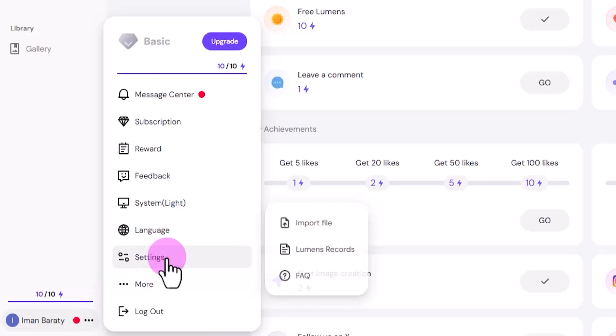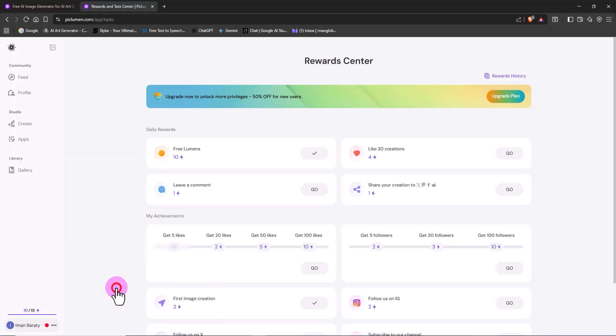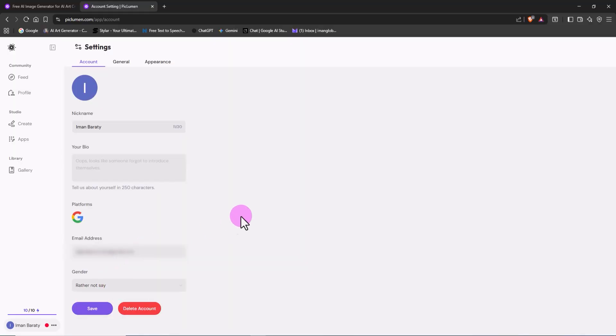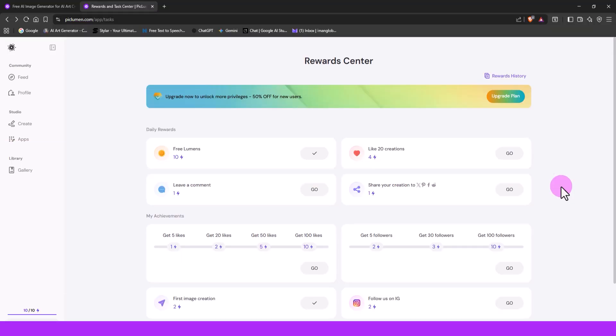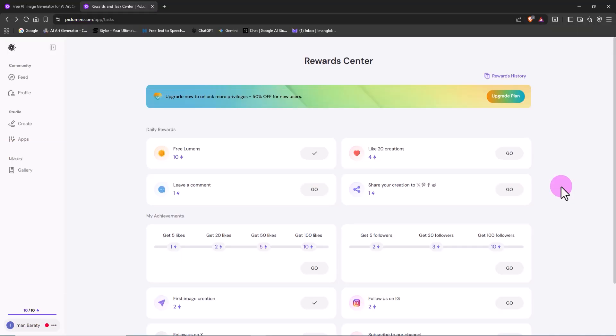Finally, let's head to the settings section. From here, you can edit your profile or even delete your account if you ever need to. It's all right here.